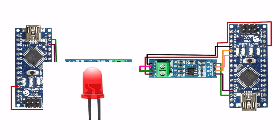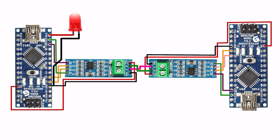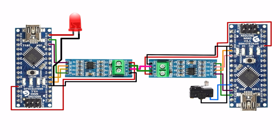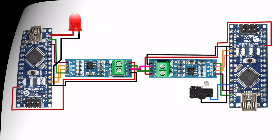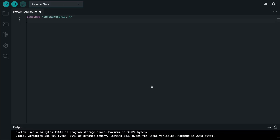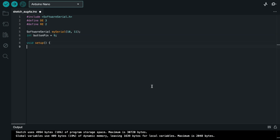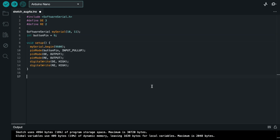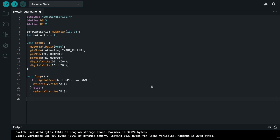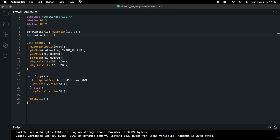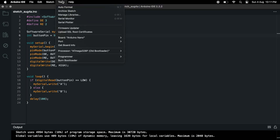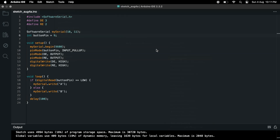Now I attach an LED to pin number 12 and a limit switch to pin number 9. For the transmitter code, first we define software serial, then define the RE and DE pins. Software serial is connected to pin numbers 10 and 11. The limit switch is connected to pin number 9. In void setup we define input and output devices. In void loop, the text is displayed in the serial monitor as A or B. Now select the proper board and hit the upload button.